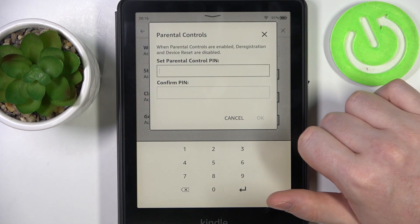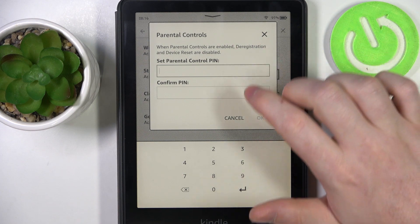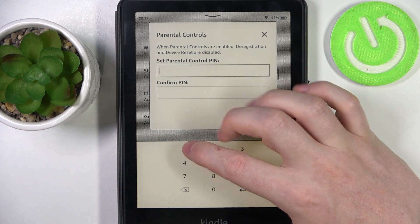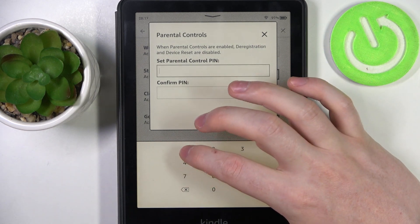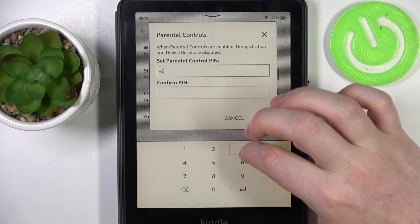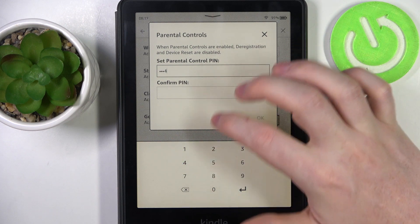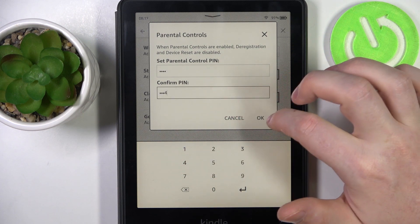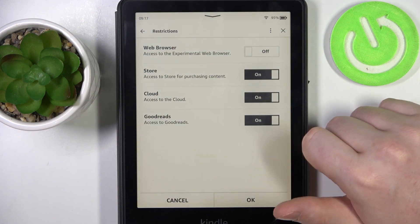So let's click on the web browser. We'll need to enter our parental control PIN, so I'm going to go for 1234. Click on OK.